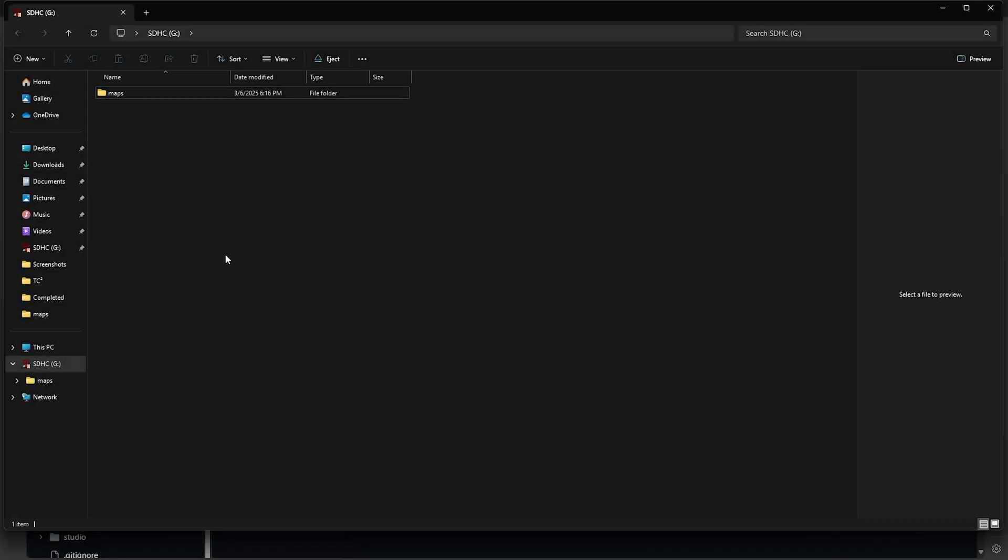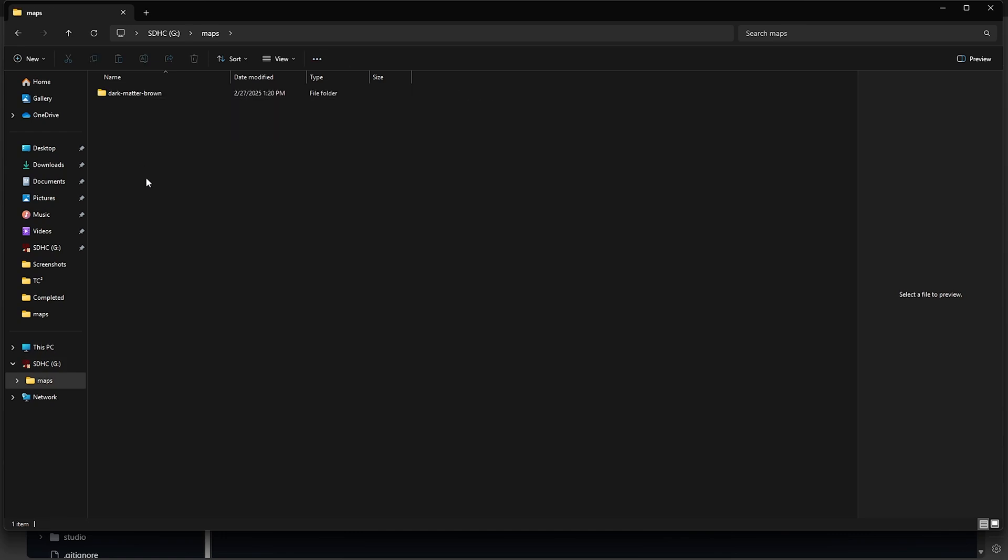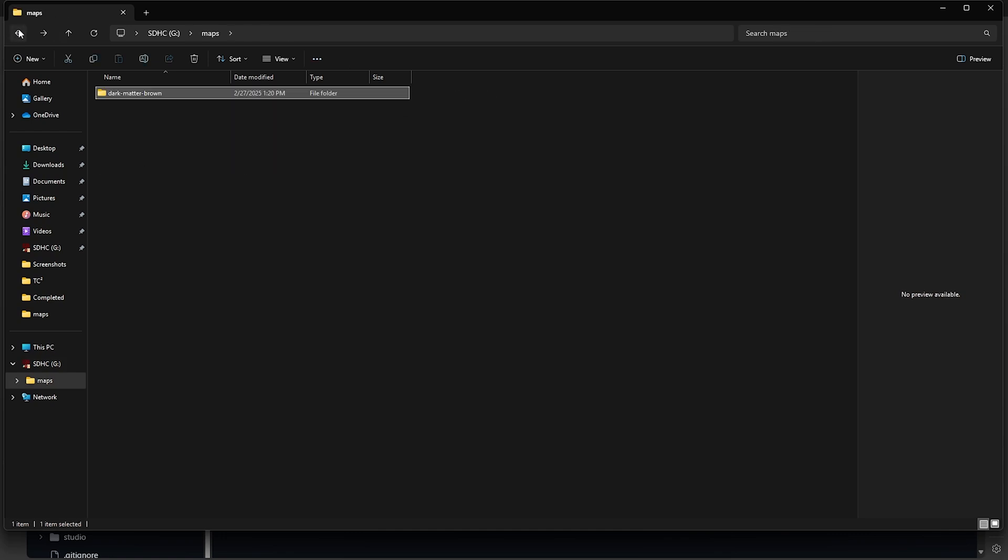Once it's done extracting, we'll now have those maps loaded onto the SD Card. If you want to have additional map styles available on your device, go ahead and download the zip files for the maps you want, and then unzip them to the card like we just did.